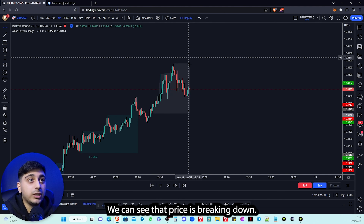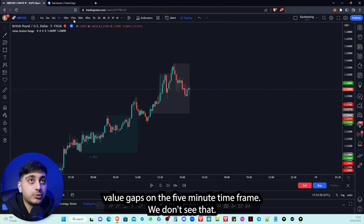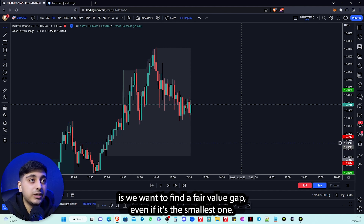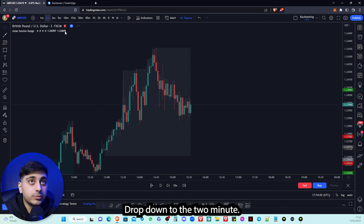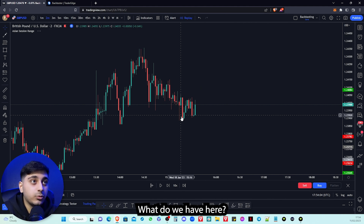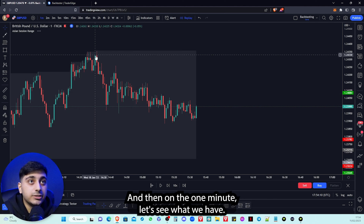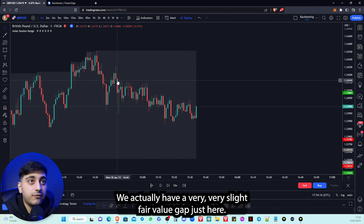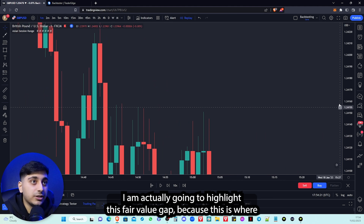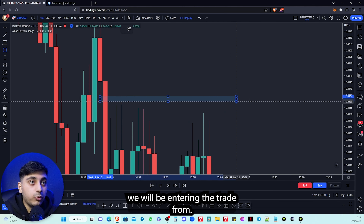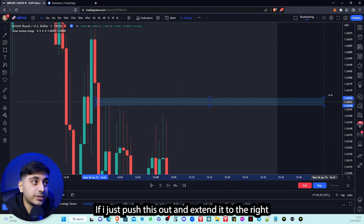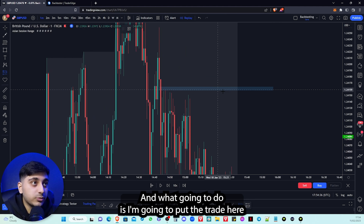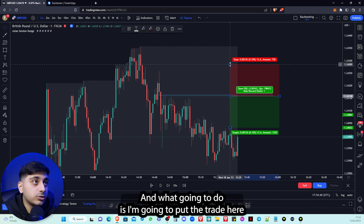We are in the New York session, we can see that price is breaking down, and now we've got to look for a fair value gap. On the 5-minute timeframe we don't see one, so we drop down timeframe by timeframe. Everything looks efficient on the 2-minute as well. On the 1-minute, we actually have a very slight fair value gap just here — I'm going to highlight this fair value gap because this is where we will be entering the trade from.